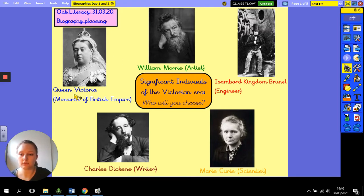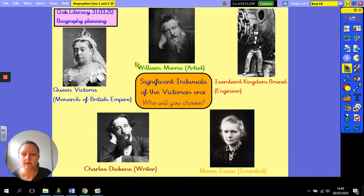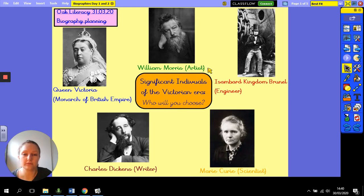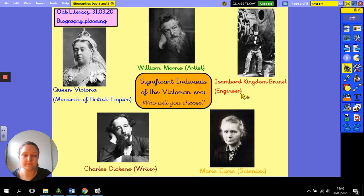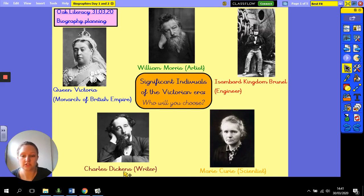We were working on significant individuals of the Victorian era and we know a lot about Queen Victoria already. You did fact files for homework and we've used her as an example in class, so you might not want to choose her — I'm going to use her for my examples. We started looking at William Morris and his art. There's also Isambard Kingdom Brunel and his links to Maidenhead, Charles Dickens the writer, or Marie Curie the scientist. The choice is yours — pick one of those or pick your own.